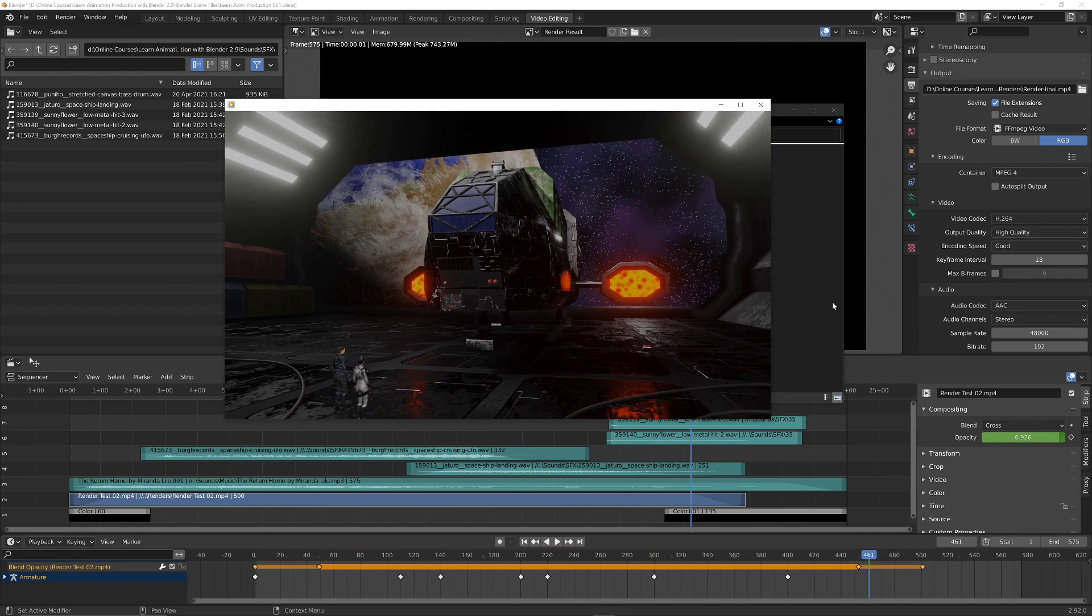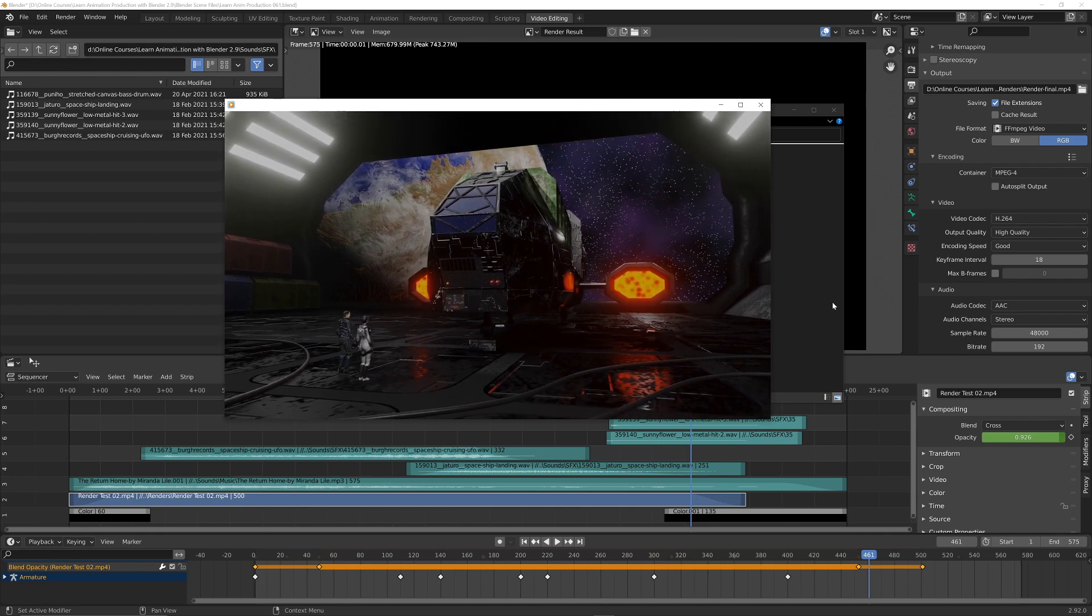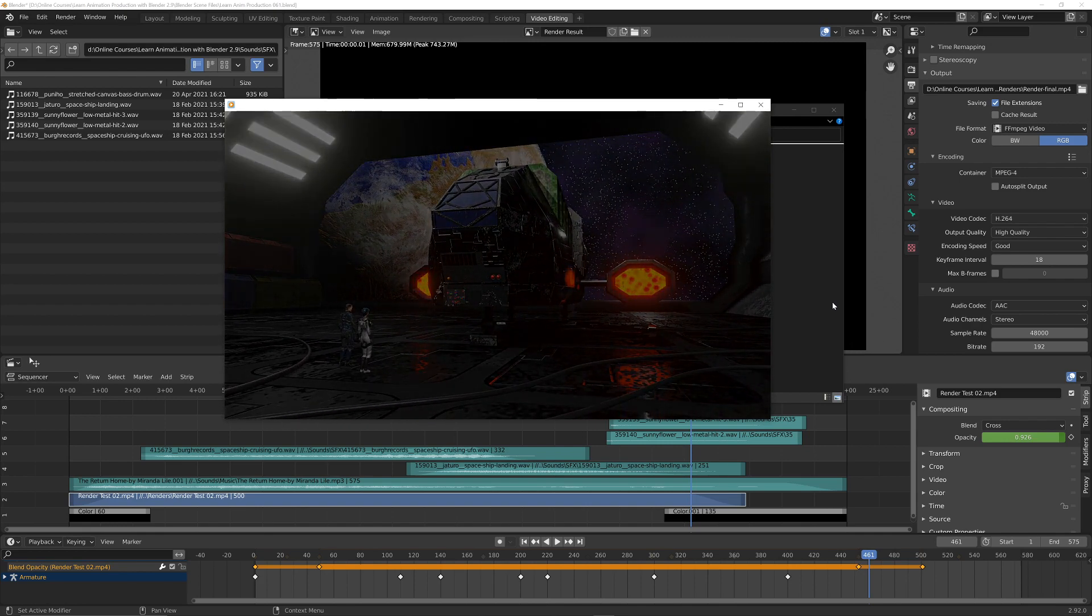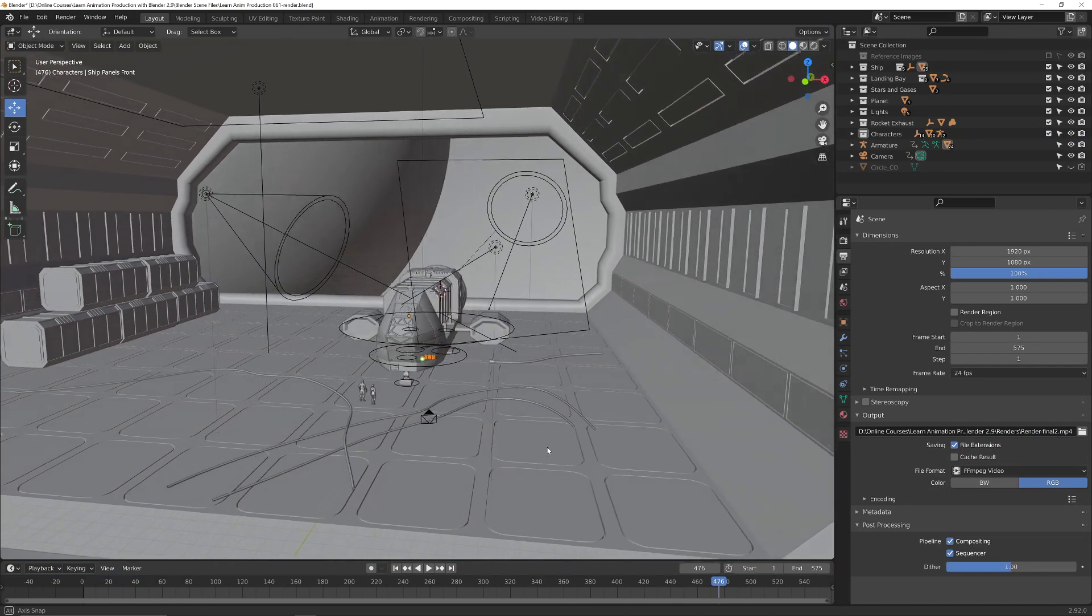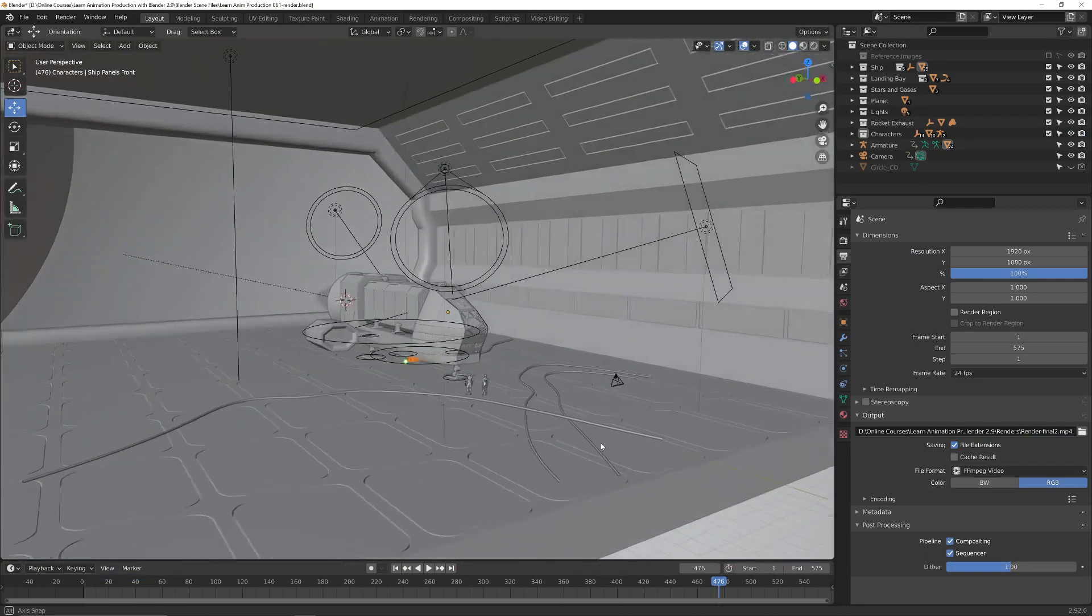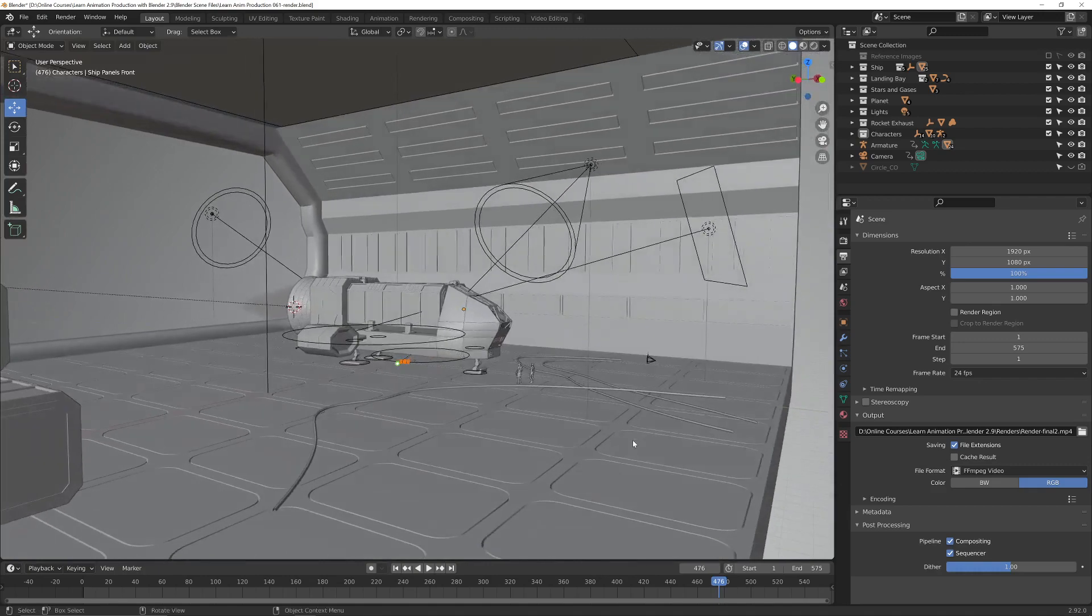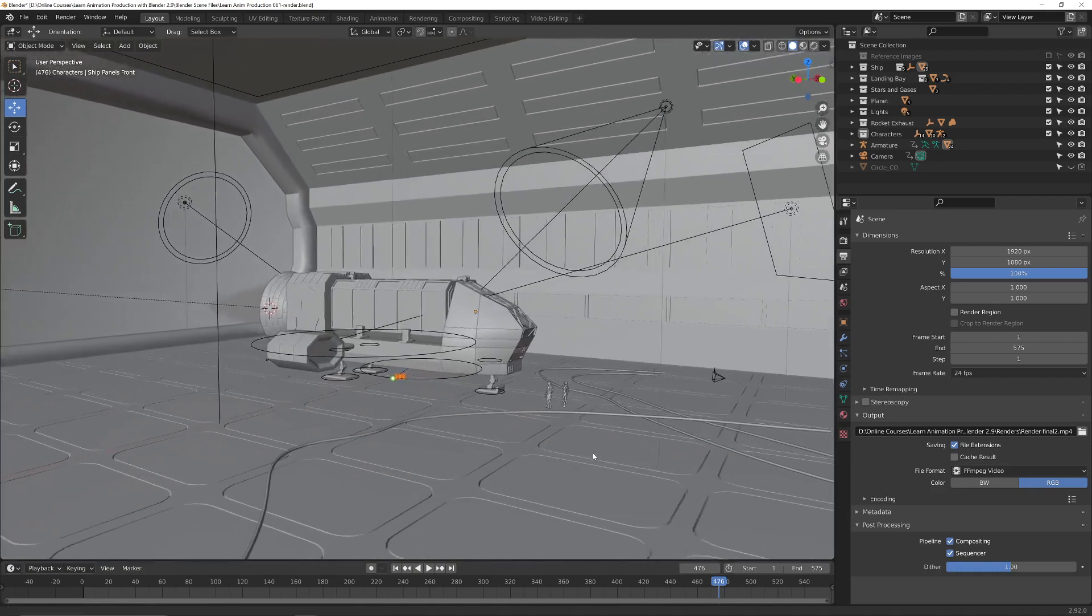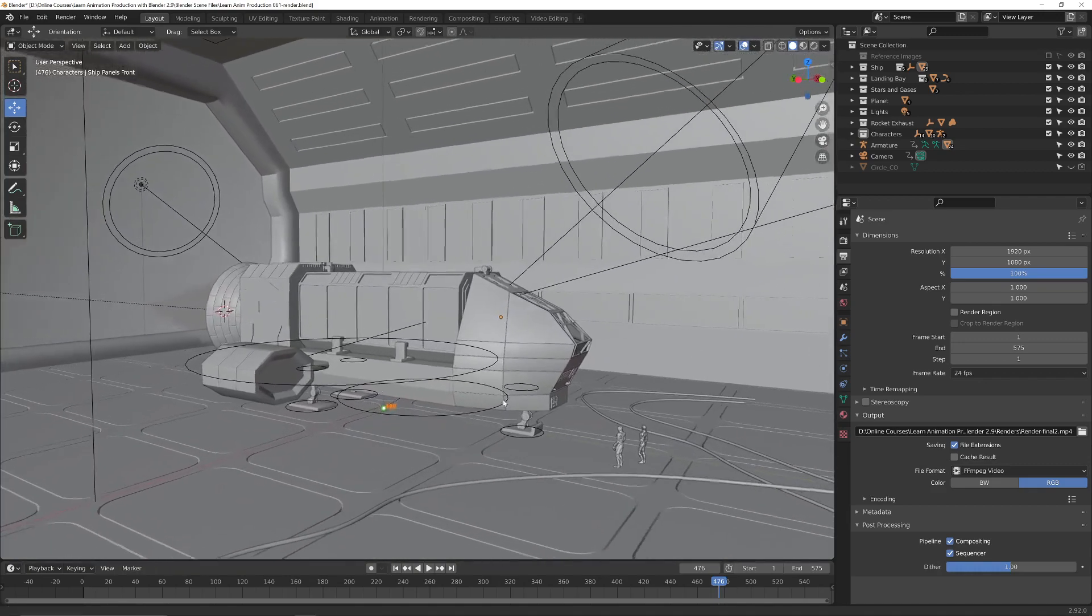If you have ever wanted to create your own animated scenes in Blender then this course is for you. Using only free, open source software, you can create anything you imagine. So join me for this complete course as you learn animation production with Blender 2.9.